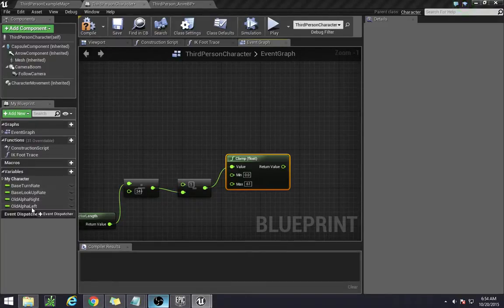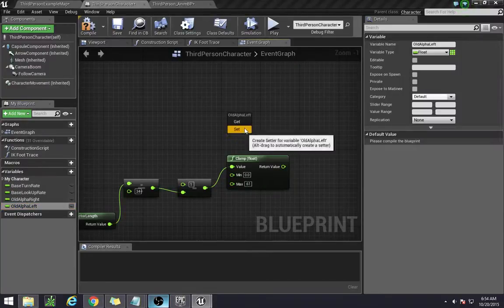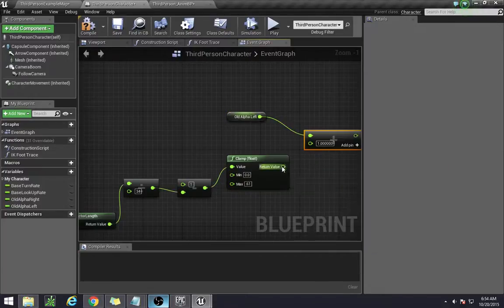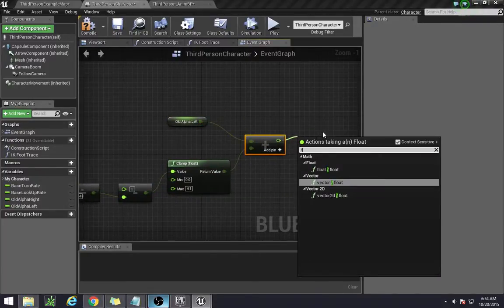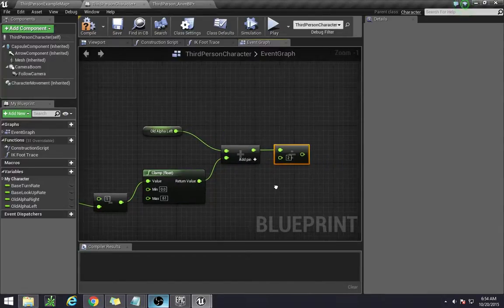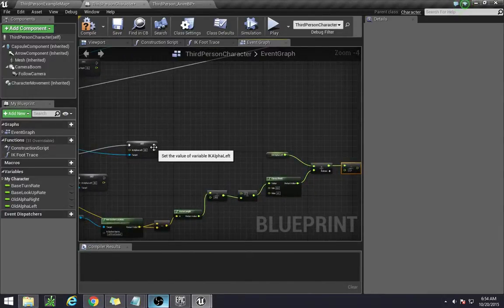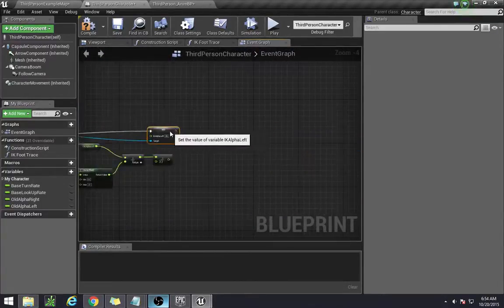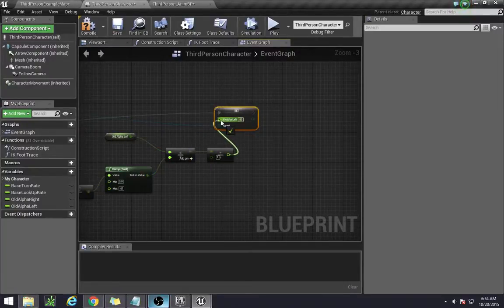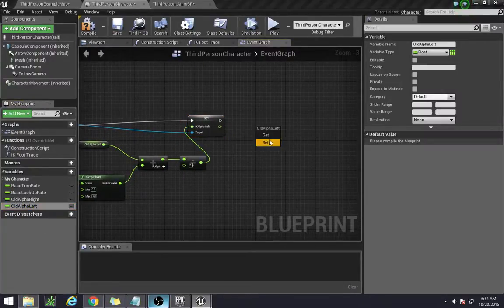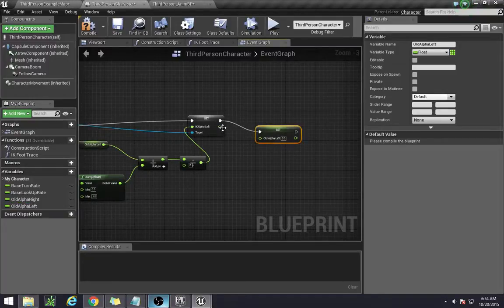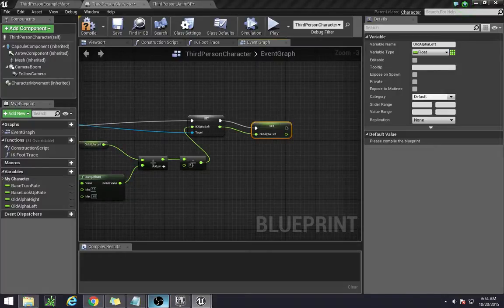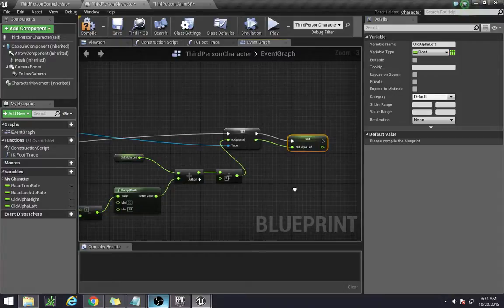Now we're going to be doing our average. We're adding between the two, then dividing by two. And we're going to be setting this over here, then also setting this to here. Now we have our left alphas done.